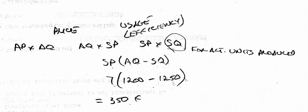So the usage variance is the standard price times the difference in quantity, but this figure, the standard quantity here, is the standard quantity for actual units produced. They literally gave us this number, you didn't have to figure it out.